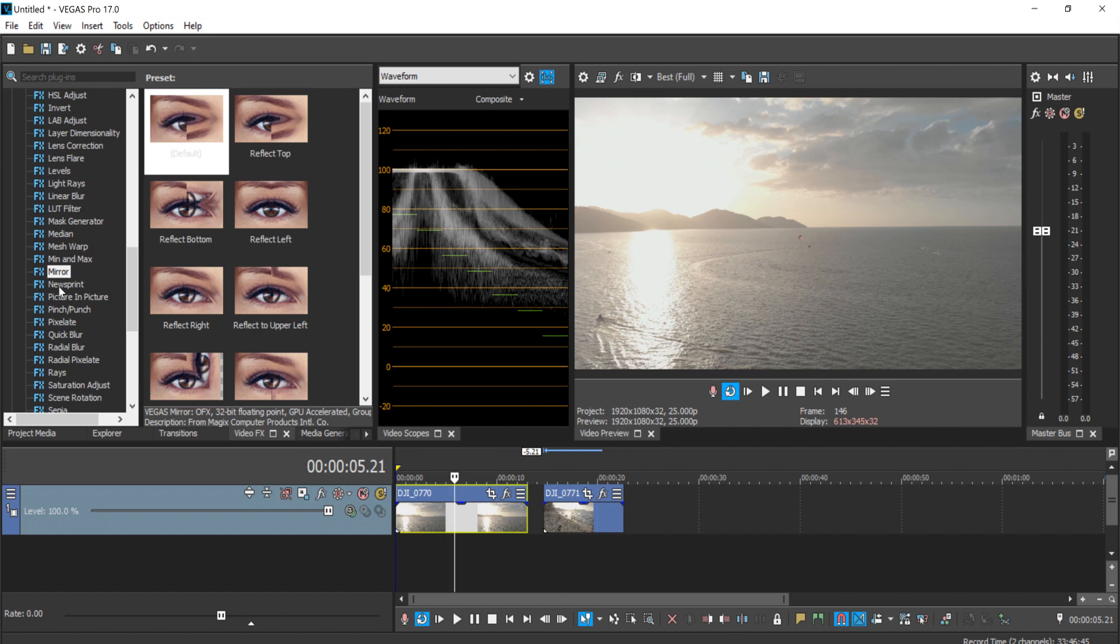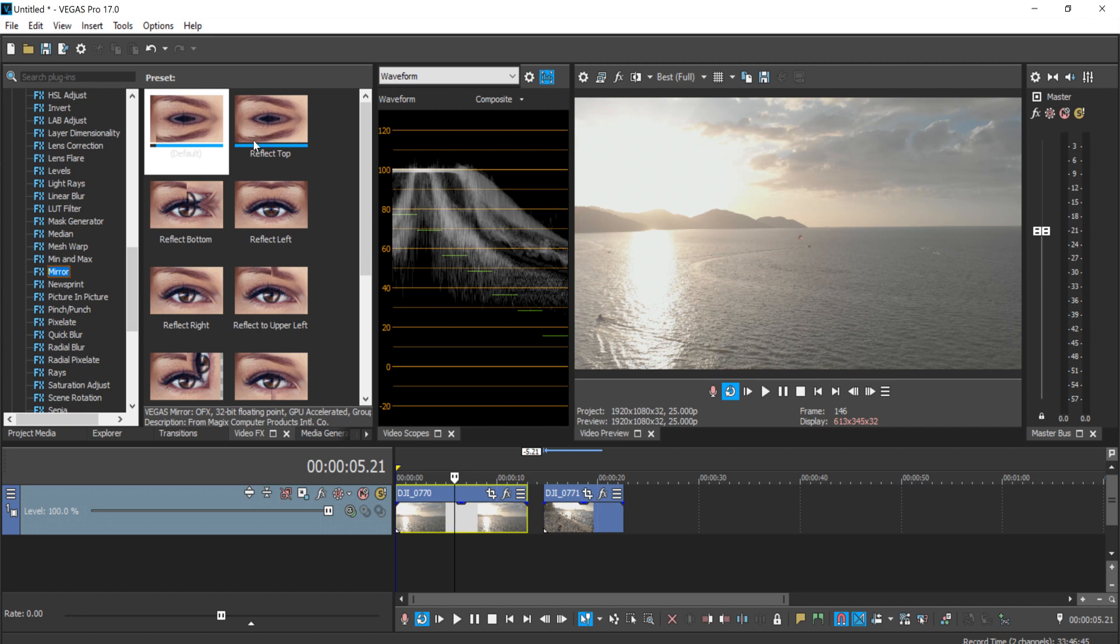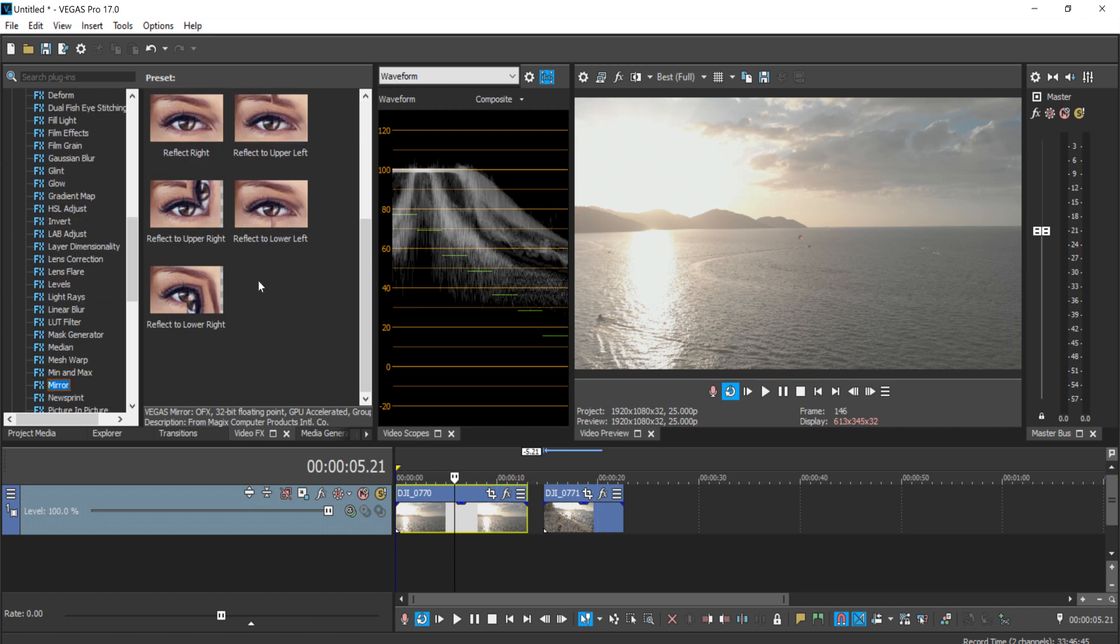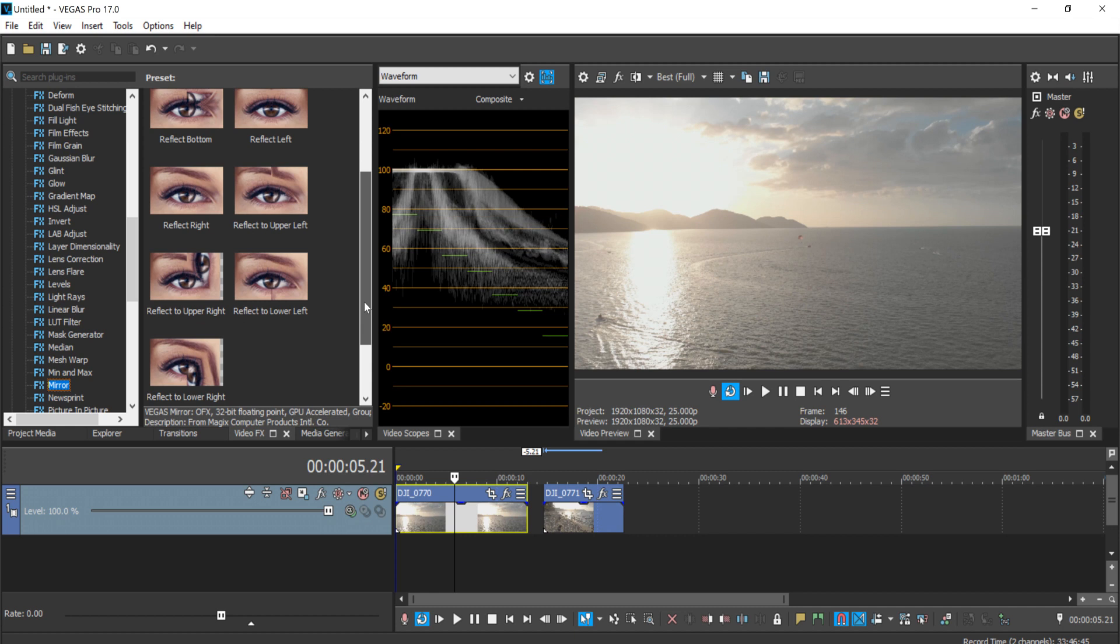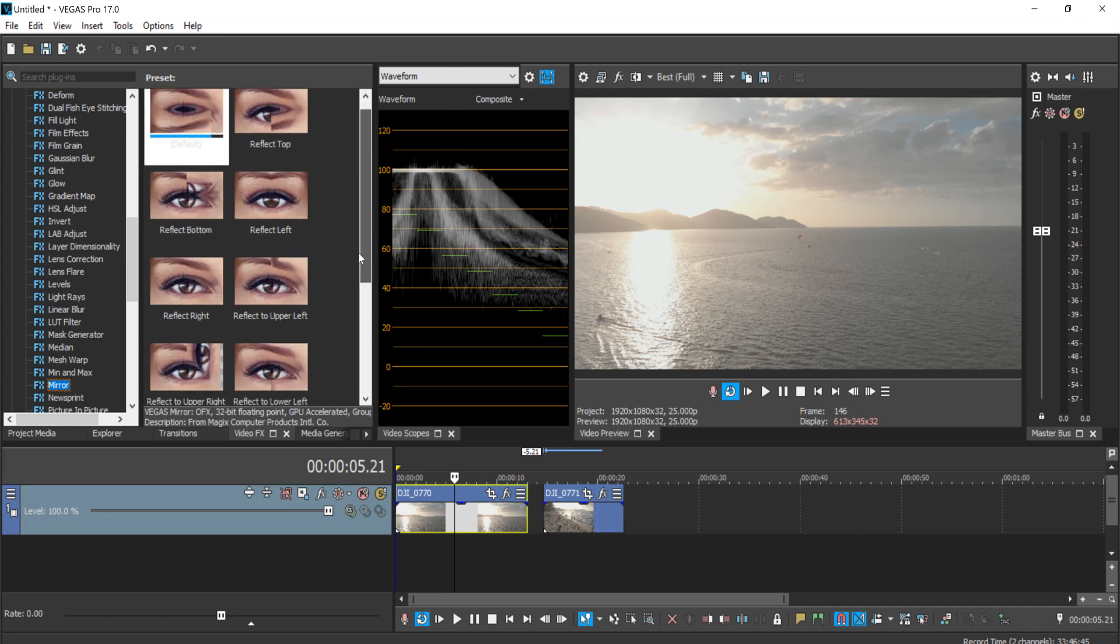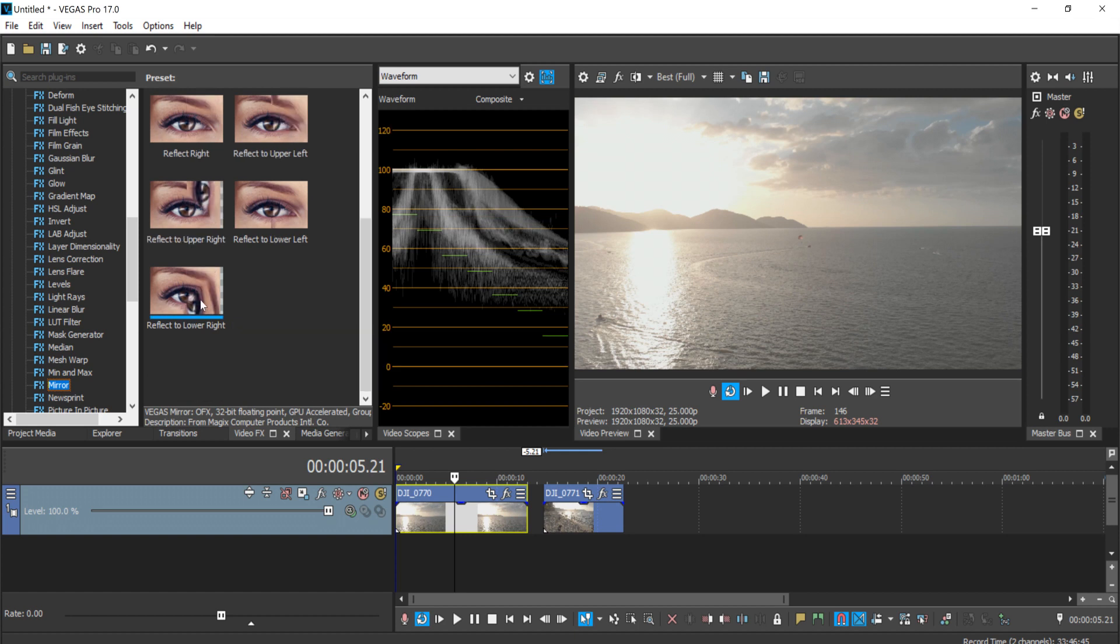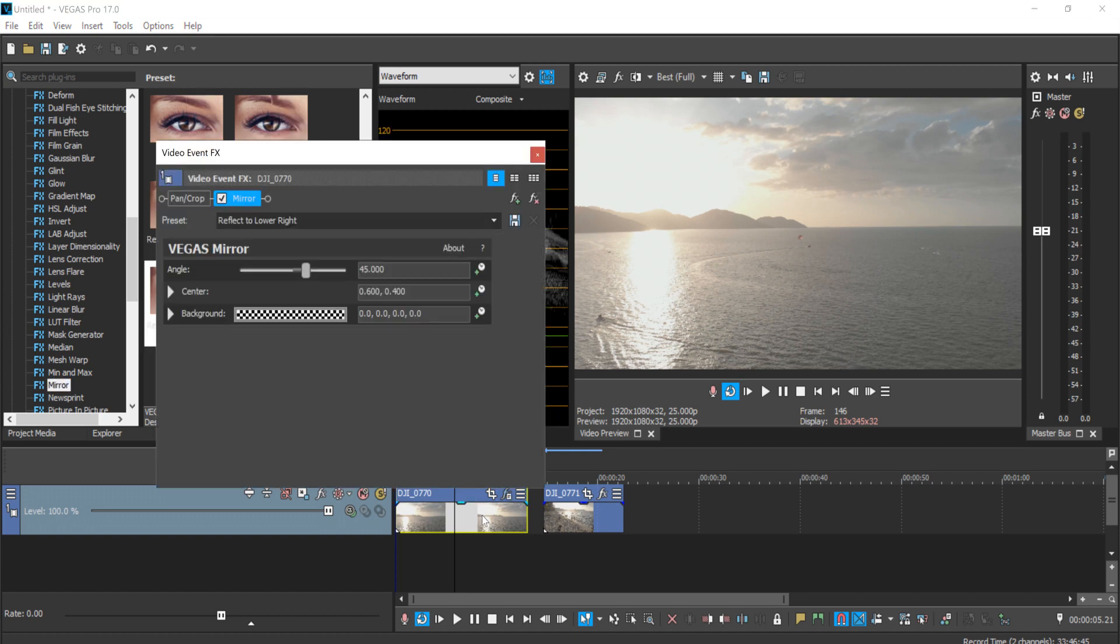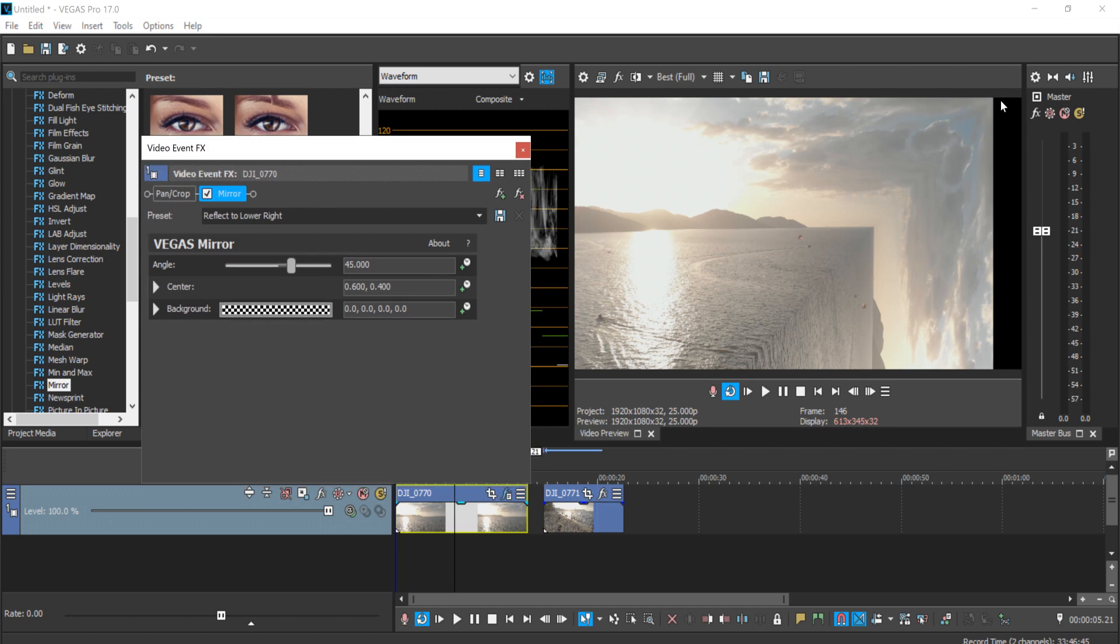The effect that we're going to use is called the mirror effect, and you can find this effect in the video effects tab under the Vegas folder. In the mirror, it has a pretty bunch of presets that you can use. Let's say I want to bend on the right side here. You can just take this one and simply drag and drop into the video.